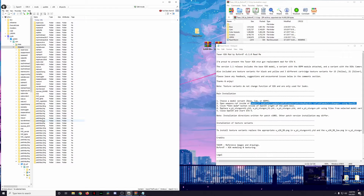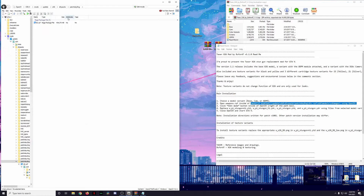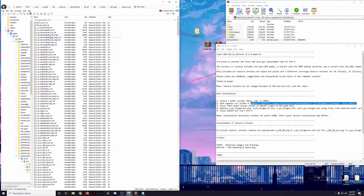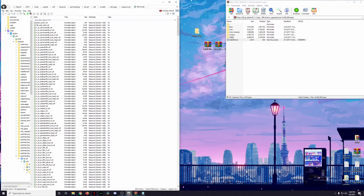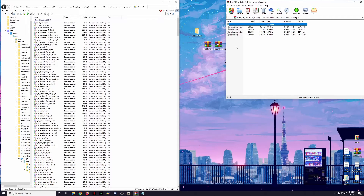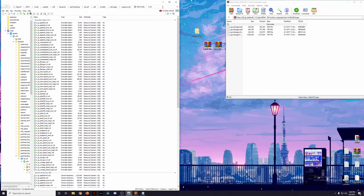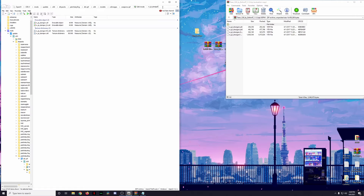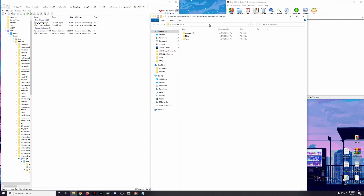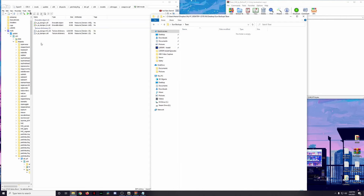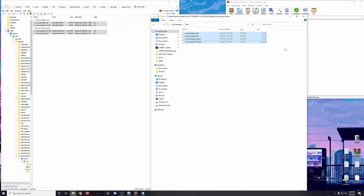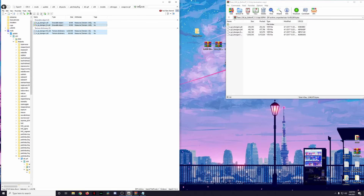I'm a huge fan of the shape and look of the XDPM, so that's the one we're going to be installing. We're going to install these to the exact same pathway we used for the Glock pistol: mods/update/x64/dlcpacks/patchday8ng/dlc.rpf/x64/models/cdimages/weapons.rpf. We're going to be working with the XDPM. There are four files we need to install, so we're going to search for 'w_pi_stun_gun.'